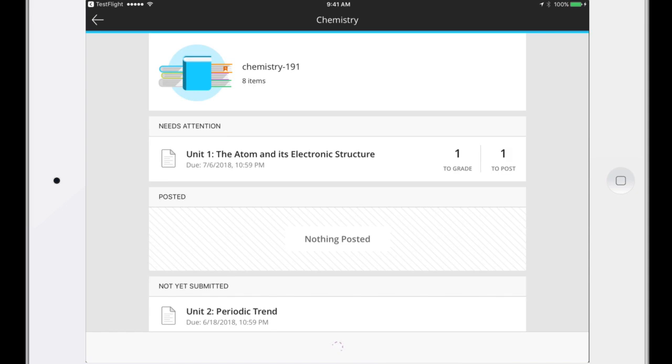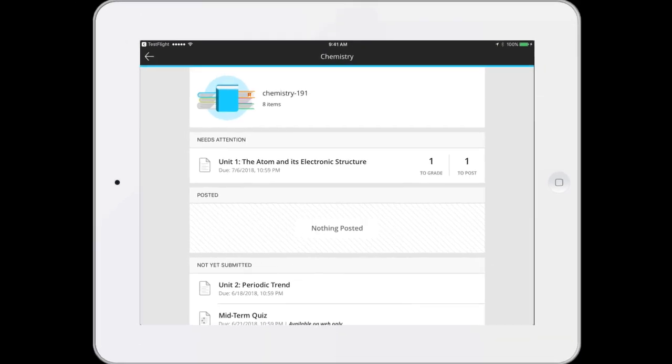With Blackboard Instructor Grading, you can work seamlessly between your desktop and your mobile device.